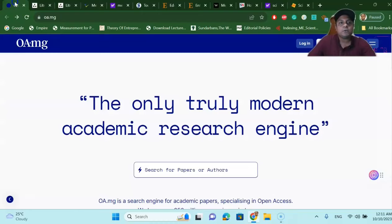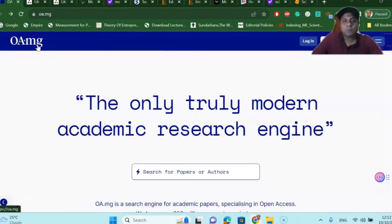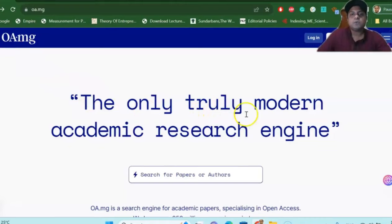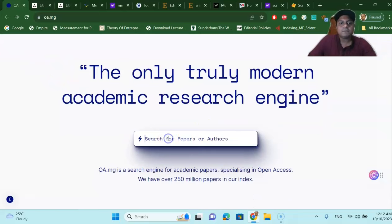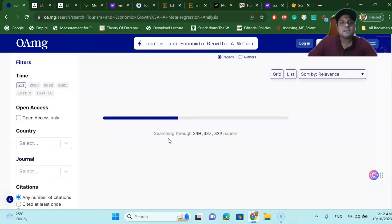The next one I'm going to talk about is called OA.mg — 'the only truly modern academic research engine.' This is a fantastic website where you can download your research articles for free. You go and paste the same paper title and press Enter, and this website will search from different data sources where that article is available. It will not only suggest one source but many other sources where you can download your article.